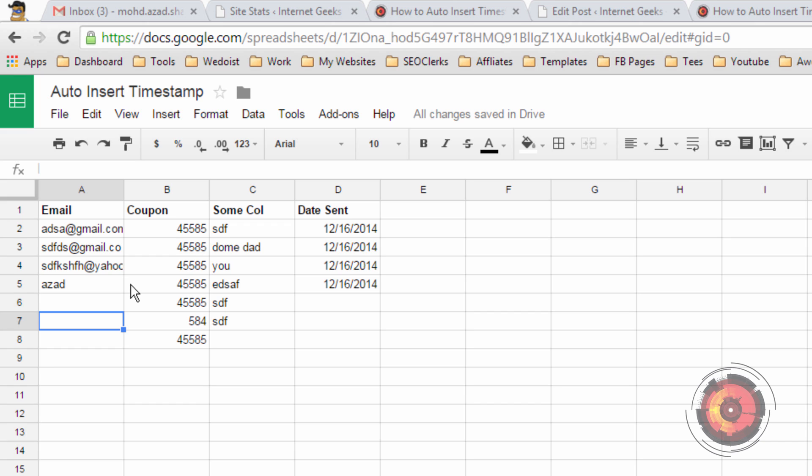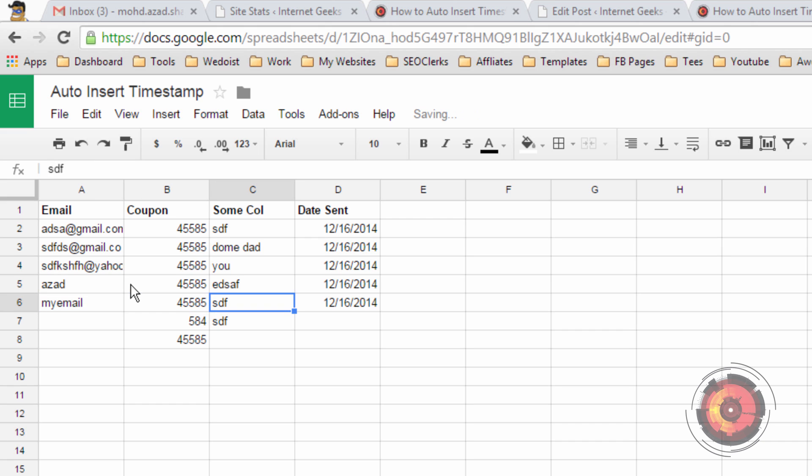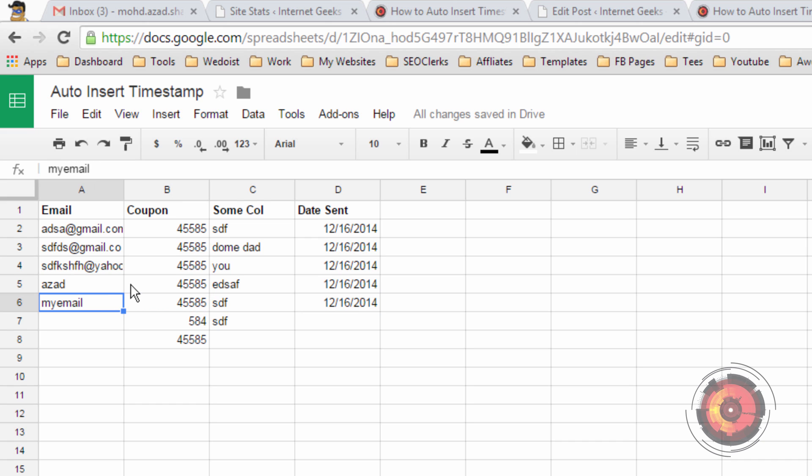Only if I edit the email column then only the timestamp will get inserted, else it will not.